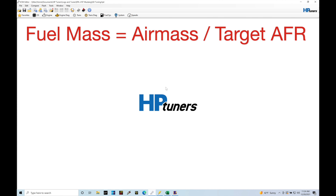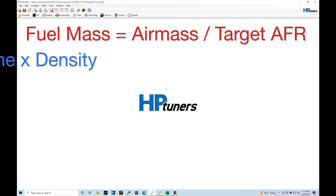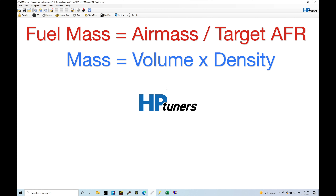We have this equation: fuel mass is equal to air mass divided by target air fuel. That is the basic underlying equation that we have to satisfy in order to make sure the engine is going to run properly. Now let's break this down a little bit. I just talked about two terms — fuel mass and air mass. You may not be familiar with those terms, so let's talk about what they actually mean.